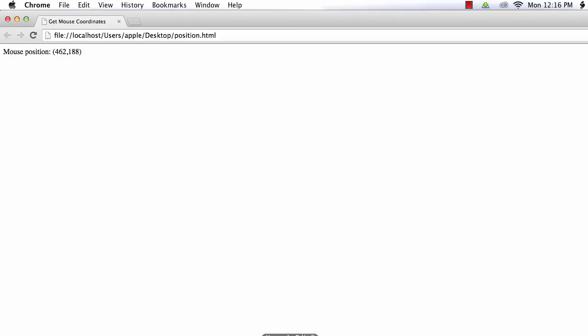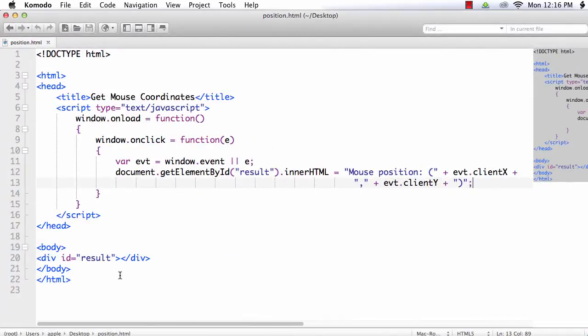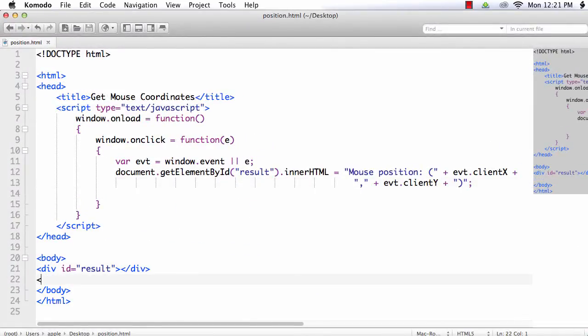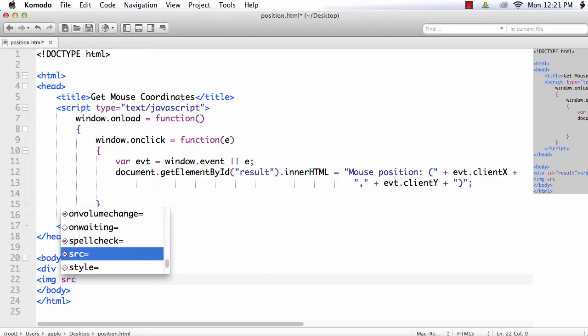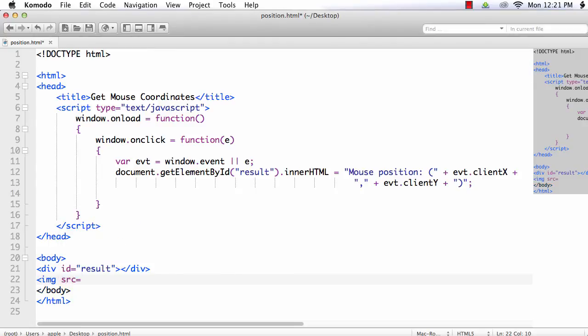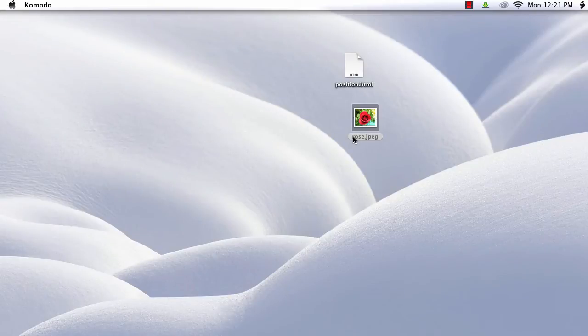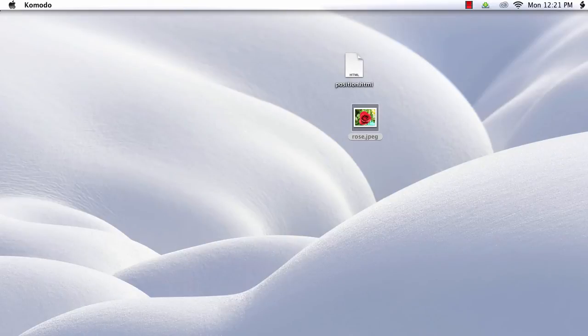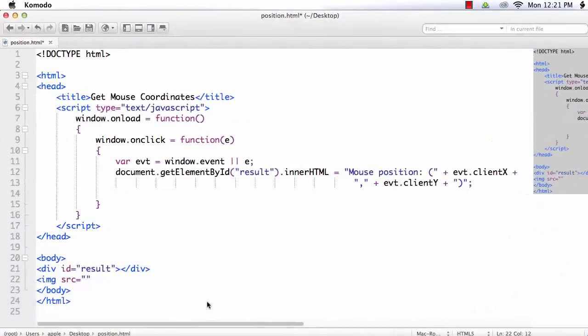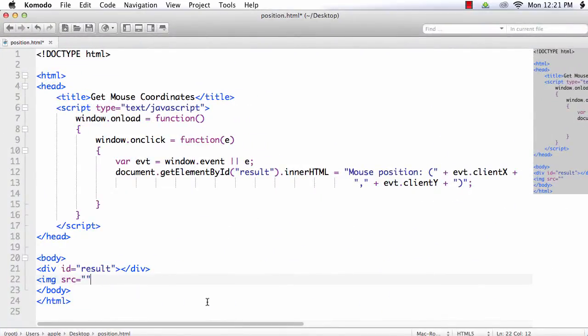To see the change clearly let us reposition an image to the location where we click on the screen. So for that let me add an image. img src equals, see I have downloaded an image of a flower and its name is rows dot jpeg. So img src rows dot jpeg.